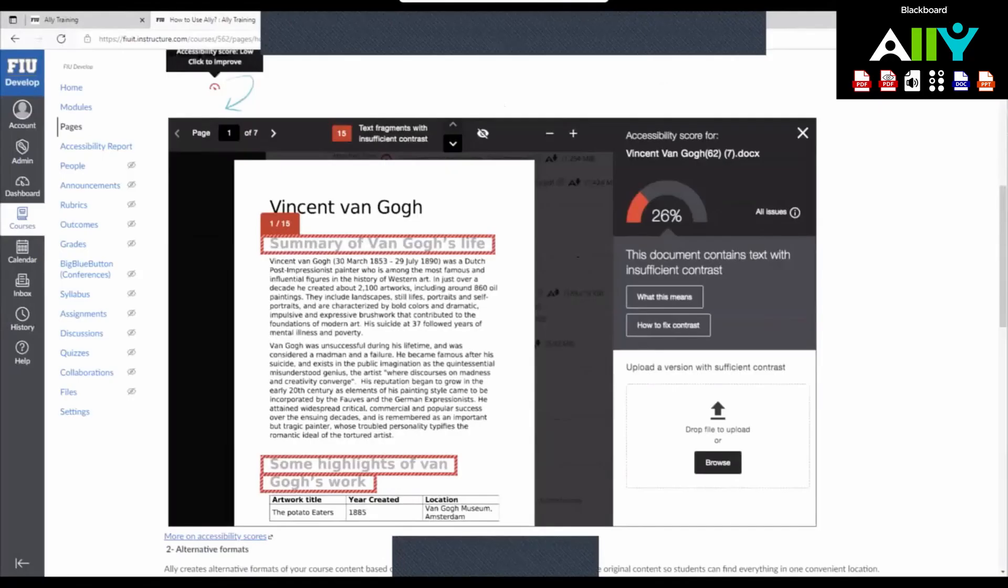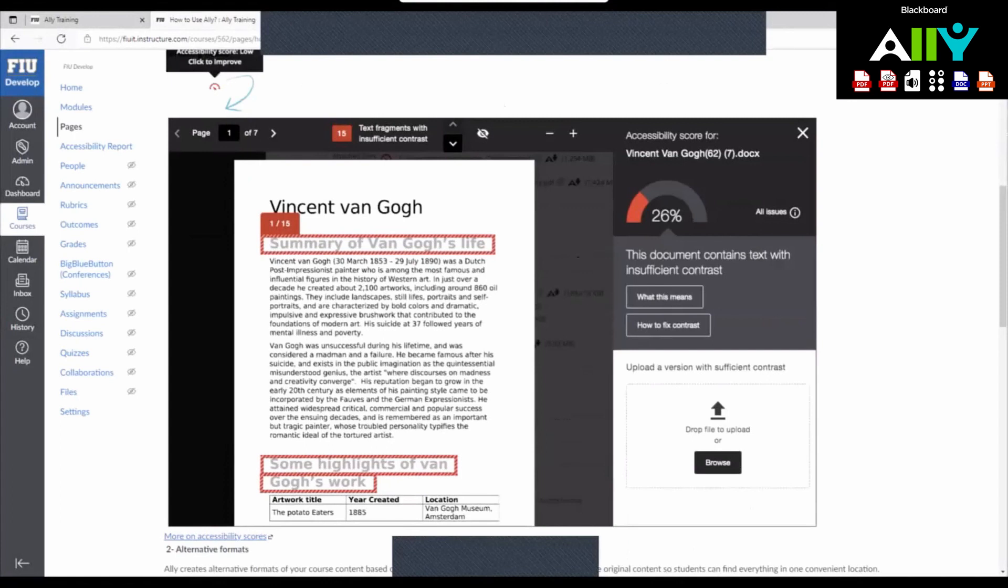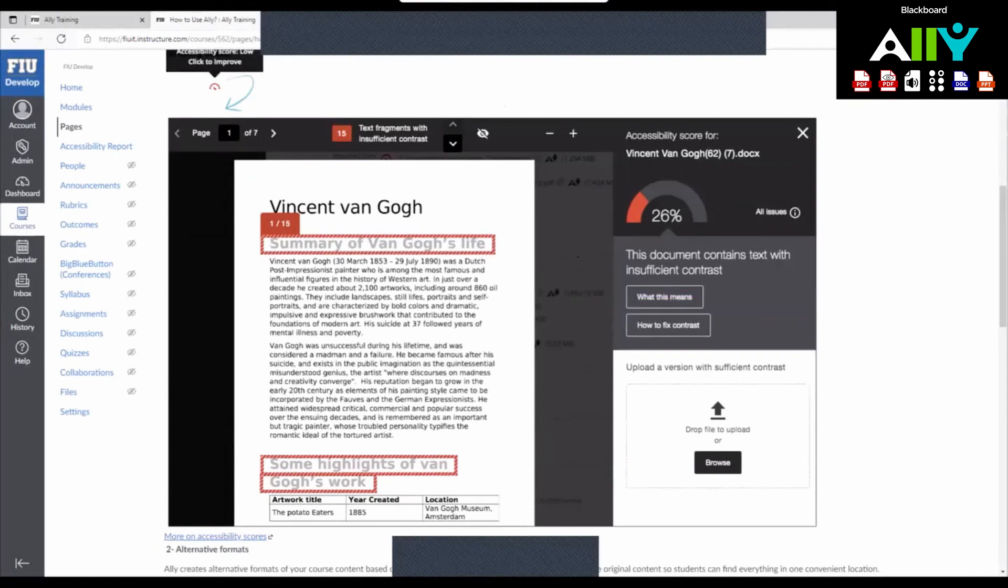Here is an example of a piece of content with an accessibility issue. You can see that Ally is telling us that this Word document has low contrast. The best contrast is black text on a white background. This will help the Ally software identify what exactly is written on the Word document. To fix this, simply go back into the Word document and make sure the contrast is as good as possible. Then re-upload the file.